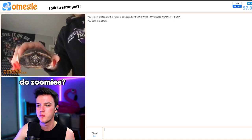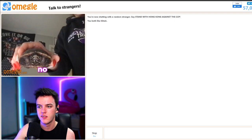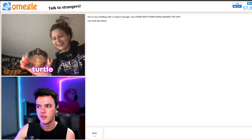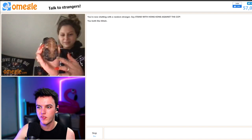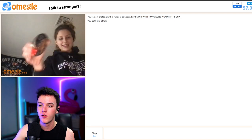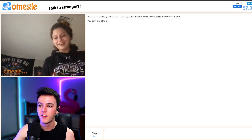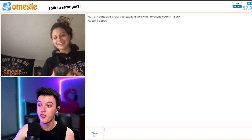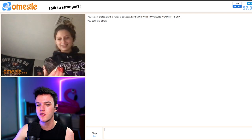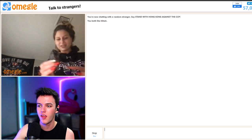Does he like do zoomies? No, he's a turtle. Do you like take him for walks? Do you put him on like a leash or something? Yeah, I have three. You have three turtles. Are you sure it's not a tortoise?